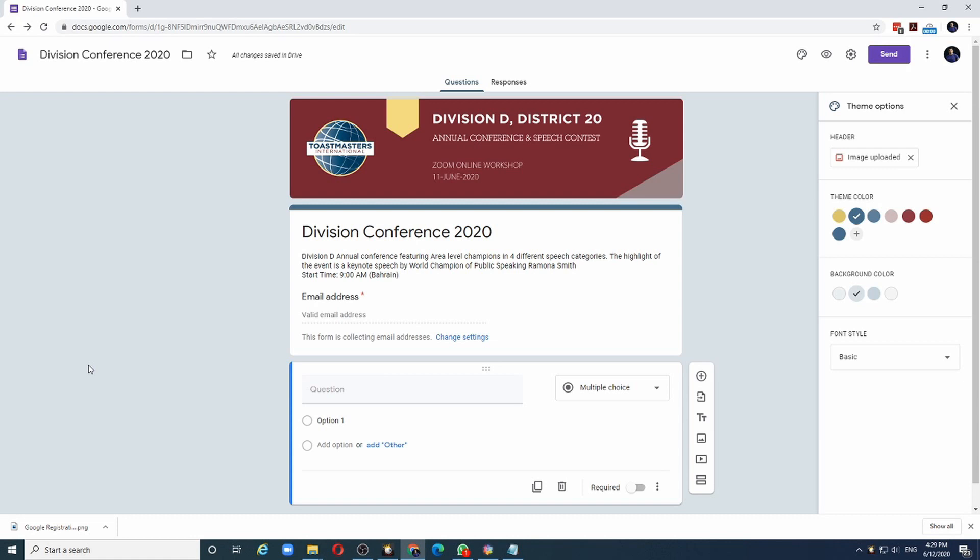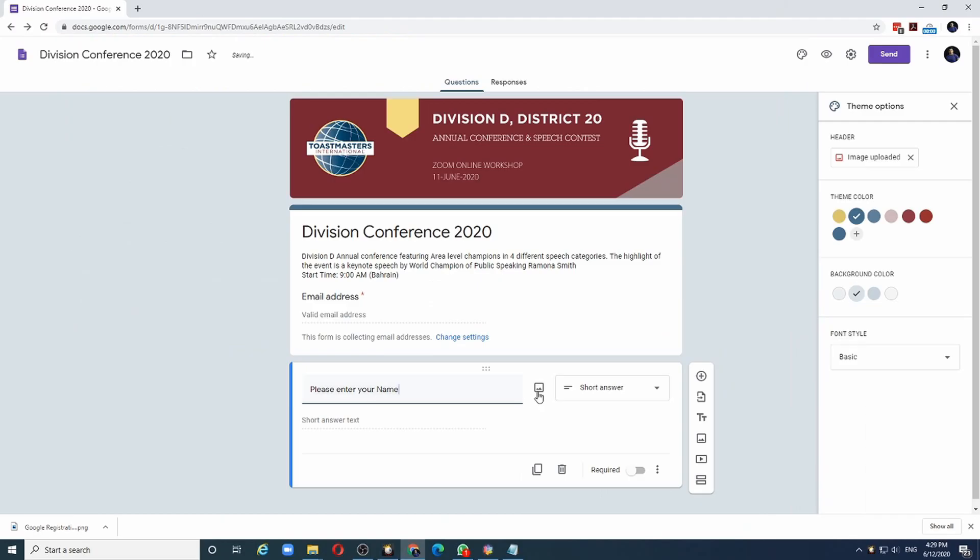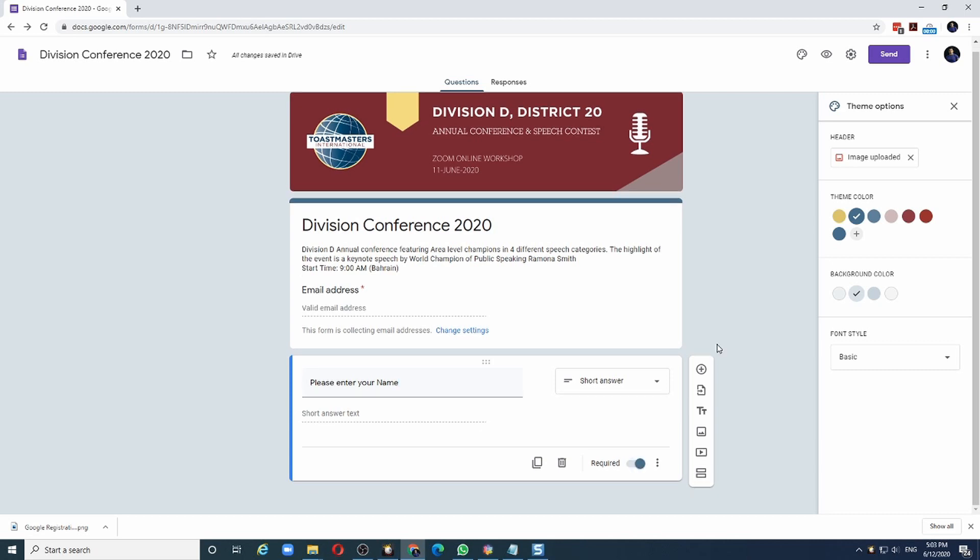Next, let us define a field to capture the name of the attendee. Notice that currently, the choice here is Multiple Choice. Google Forms uses a very smart algorithm to detect what kind of input to be captured based on the question. So as I type the question, it will change the type of input to be captured. Let me enter, for example, please enter your name. Notice it has changed to Short Answer from Multiple Choice. If I want to ensure that every form has a name, enable the required option which makes this field a mandatory field. Let us add another field to our form.